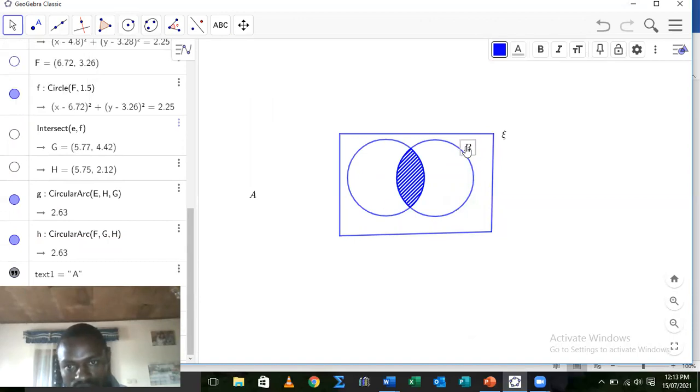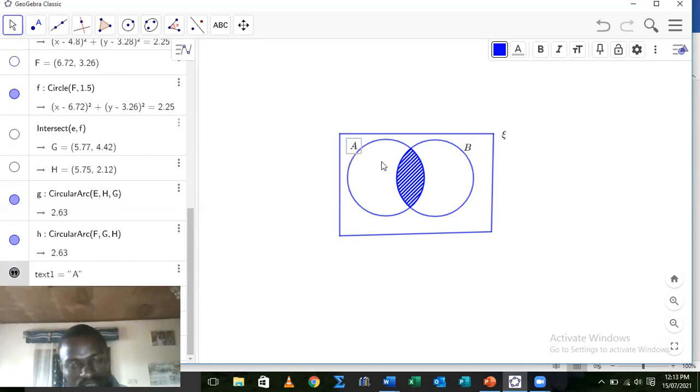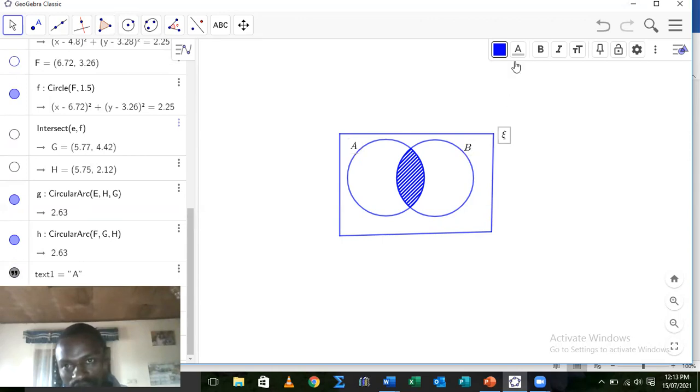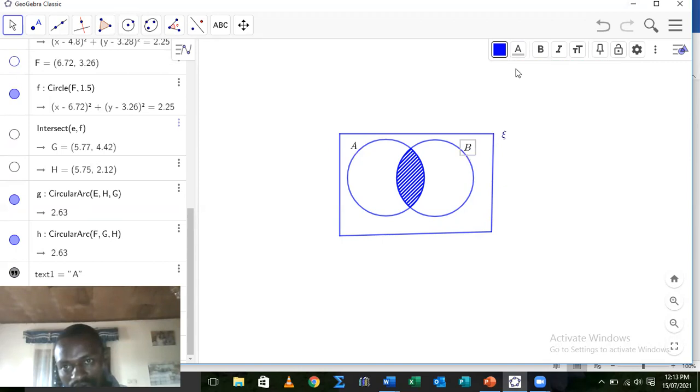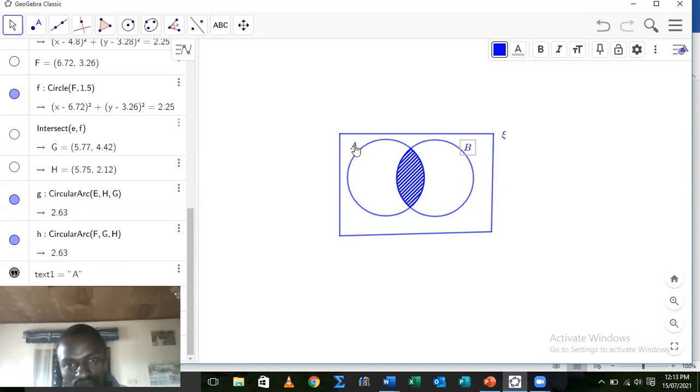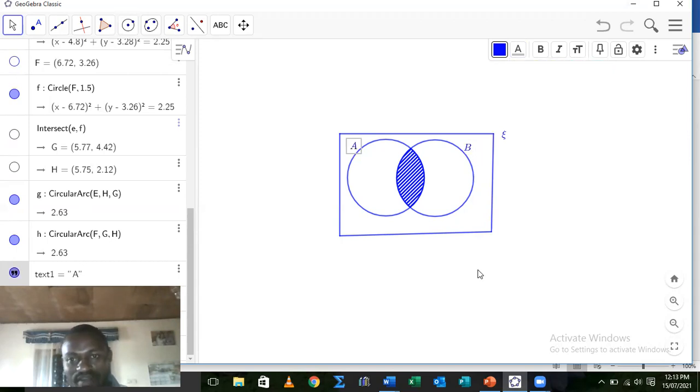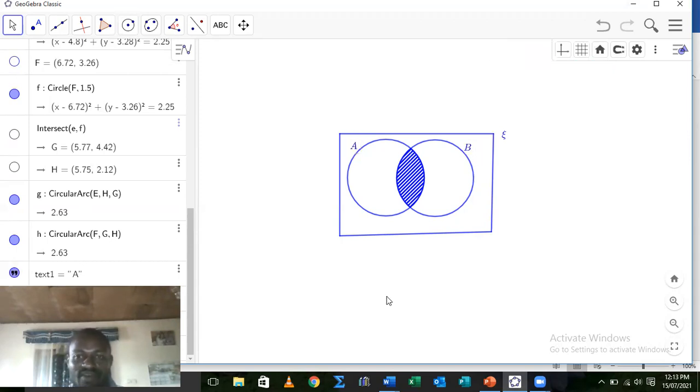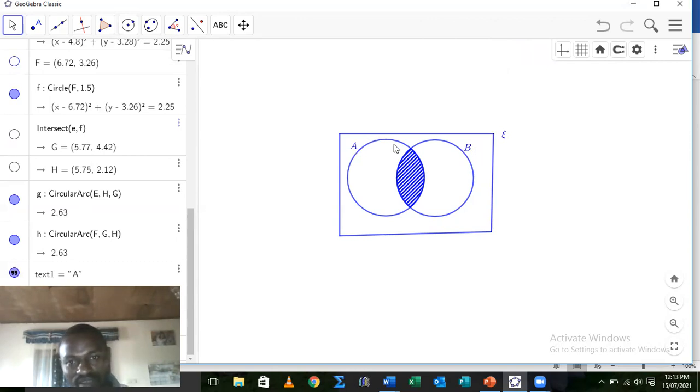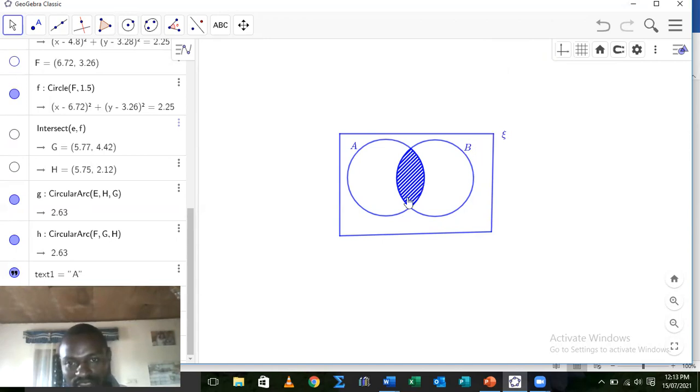Call this one set B, call this one set A, and again change the colors. Change the colors, change the colors. And our result is the intersection set A and B with their intersection indicated and shaded.